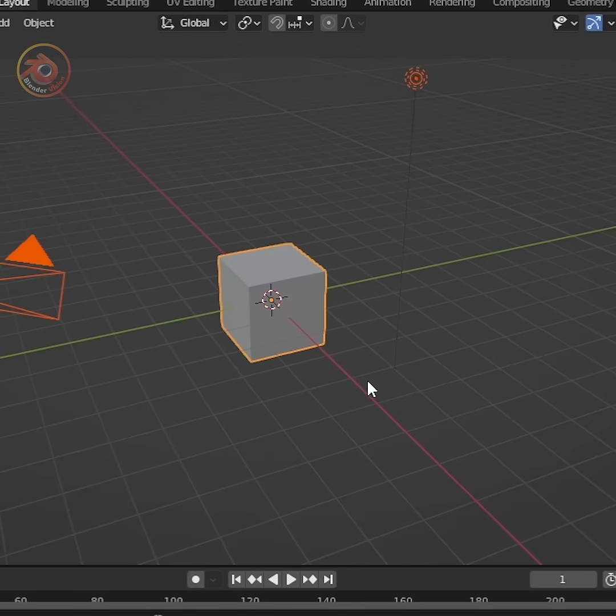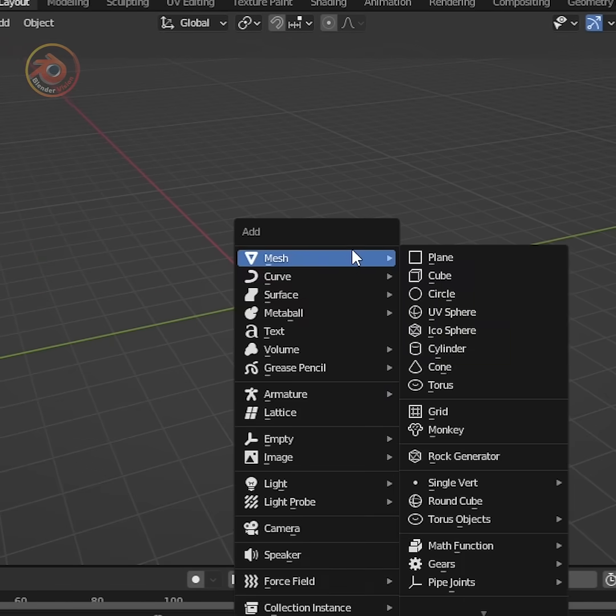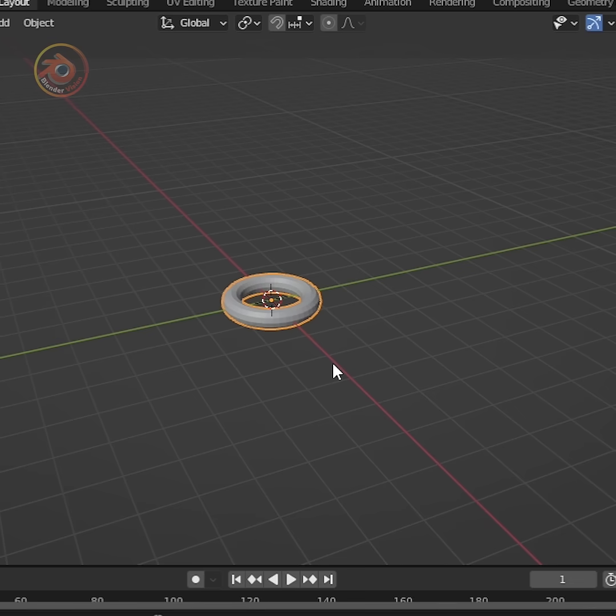At first, delete all default objects. Now add a torus.